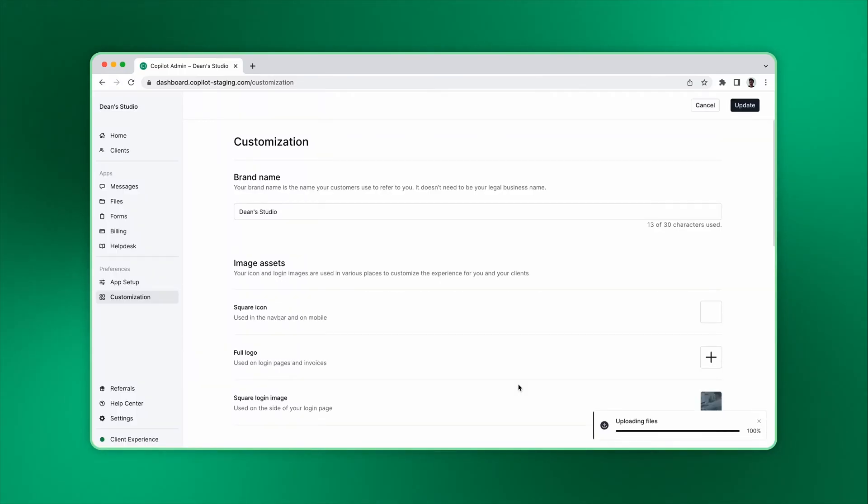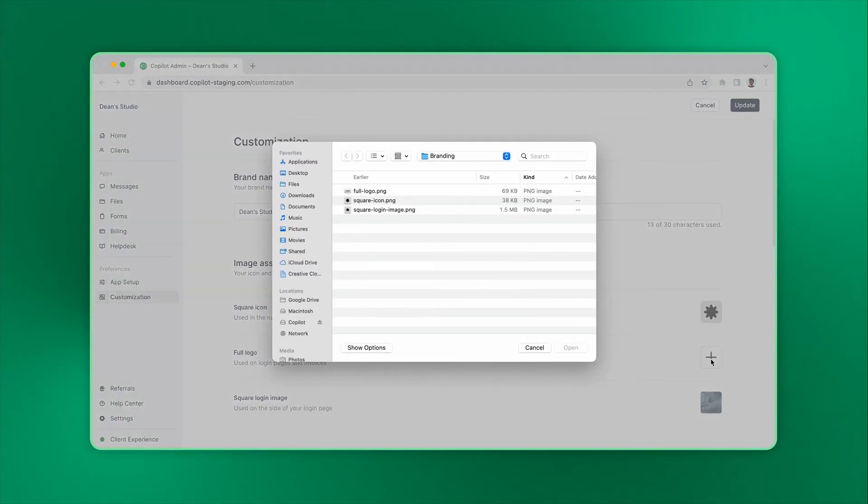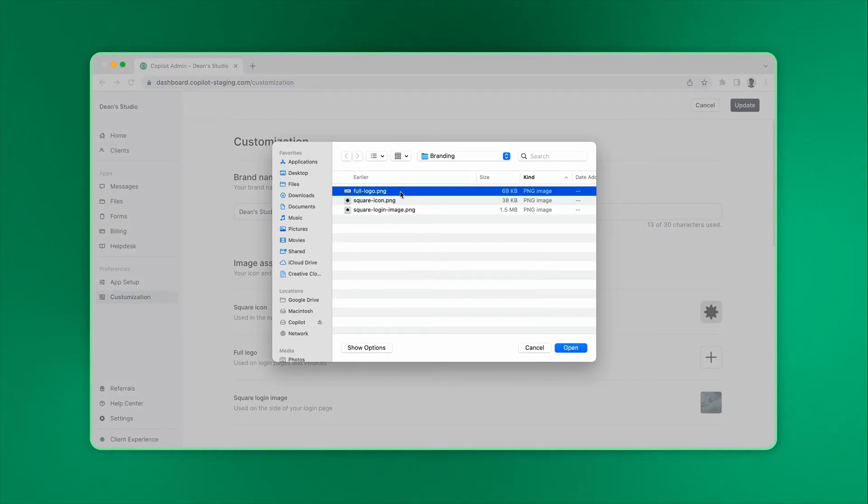You can also add a full logo, which doesn't have to be square shaped. Your full logo is used on your portal login and signup pages.